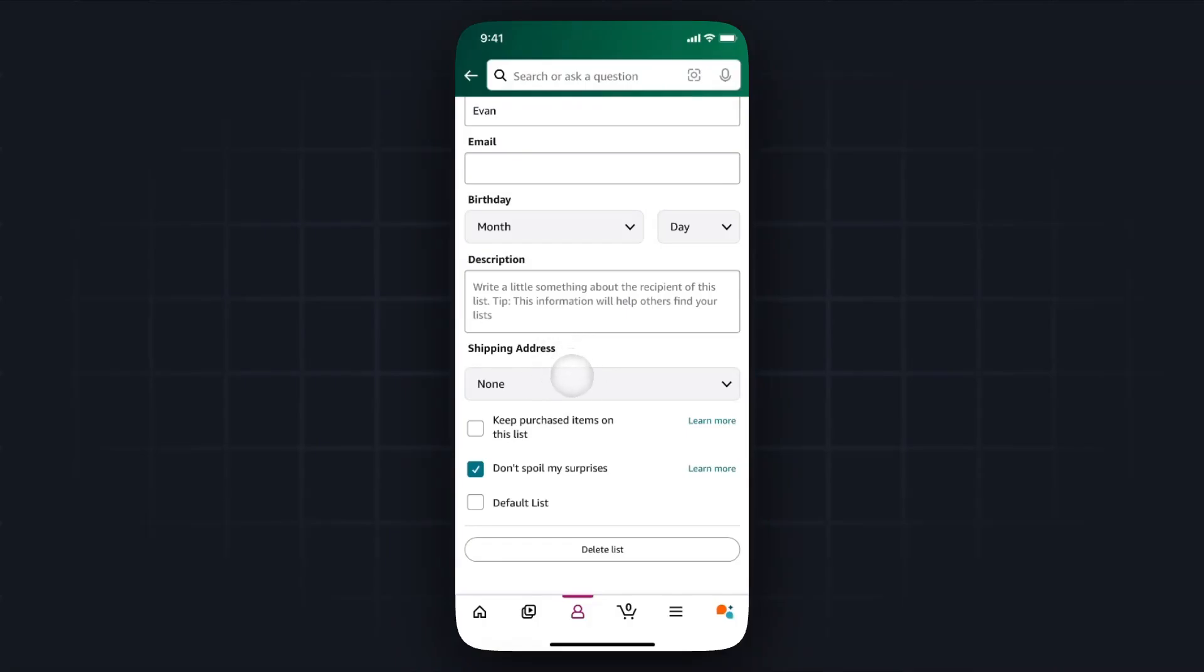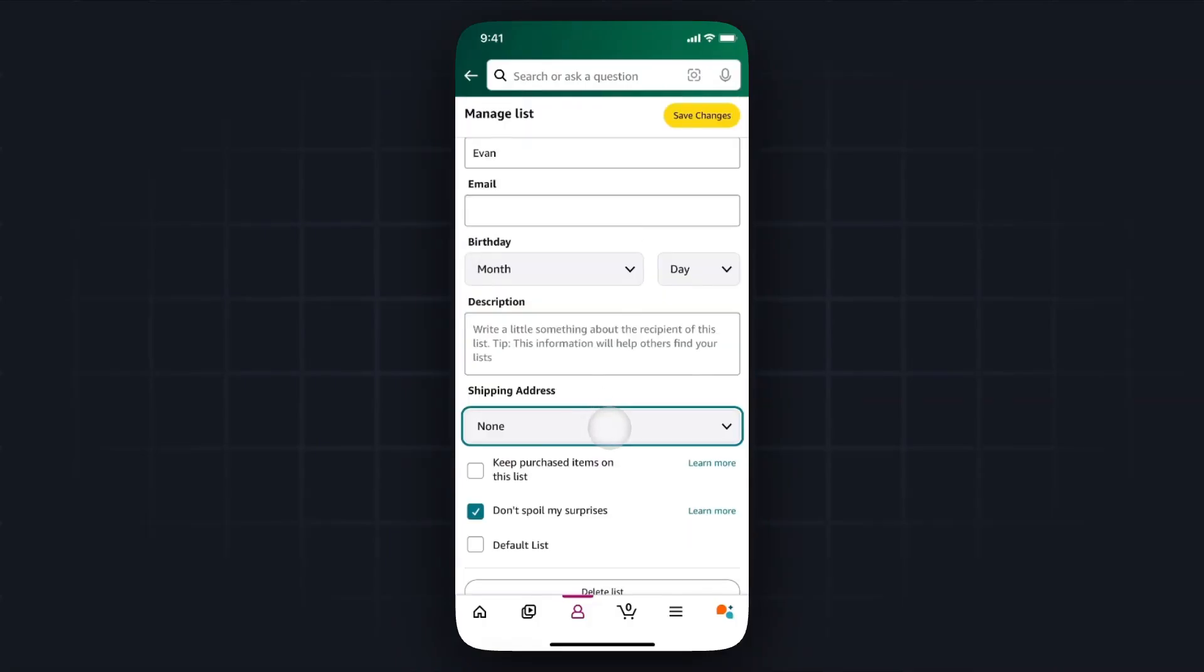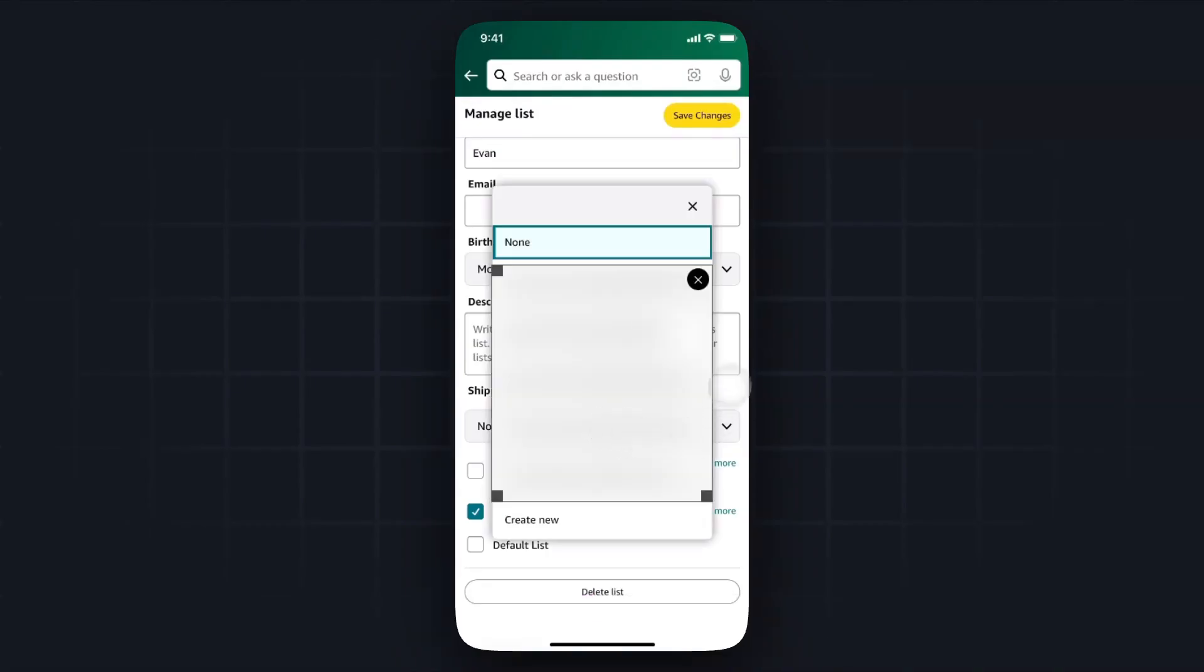Then we want to scroll down to the shipping address section and from here we want to change this from none and then select our address from the drop down list.